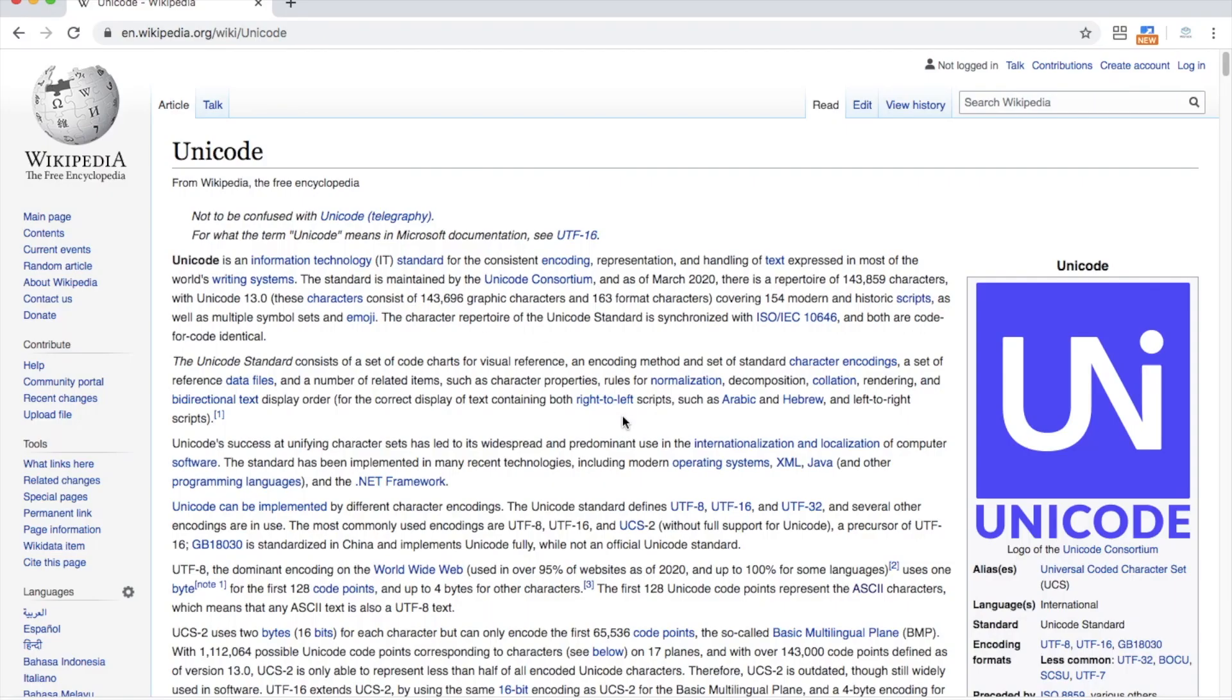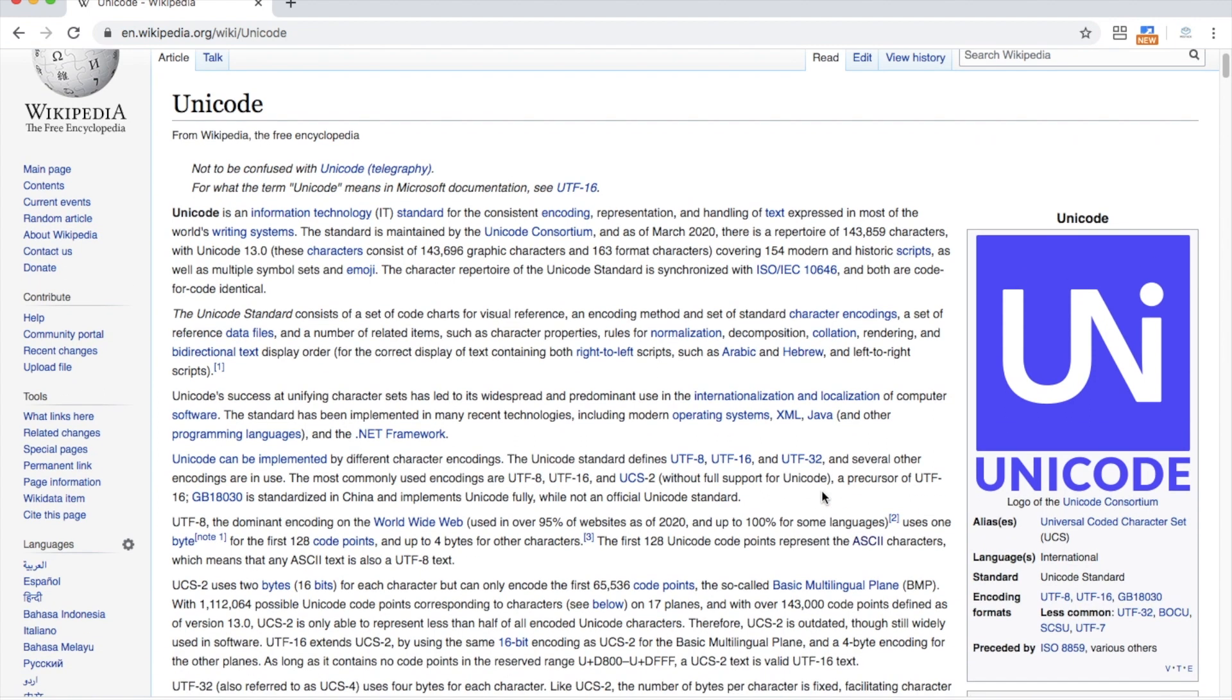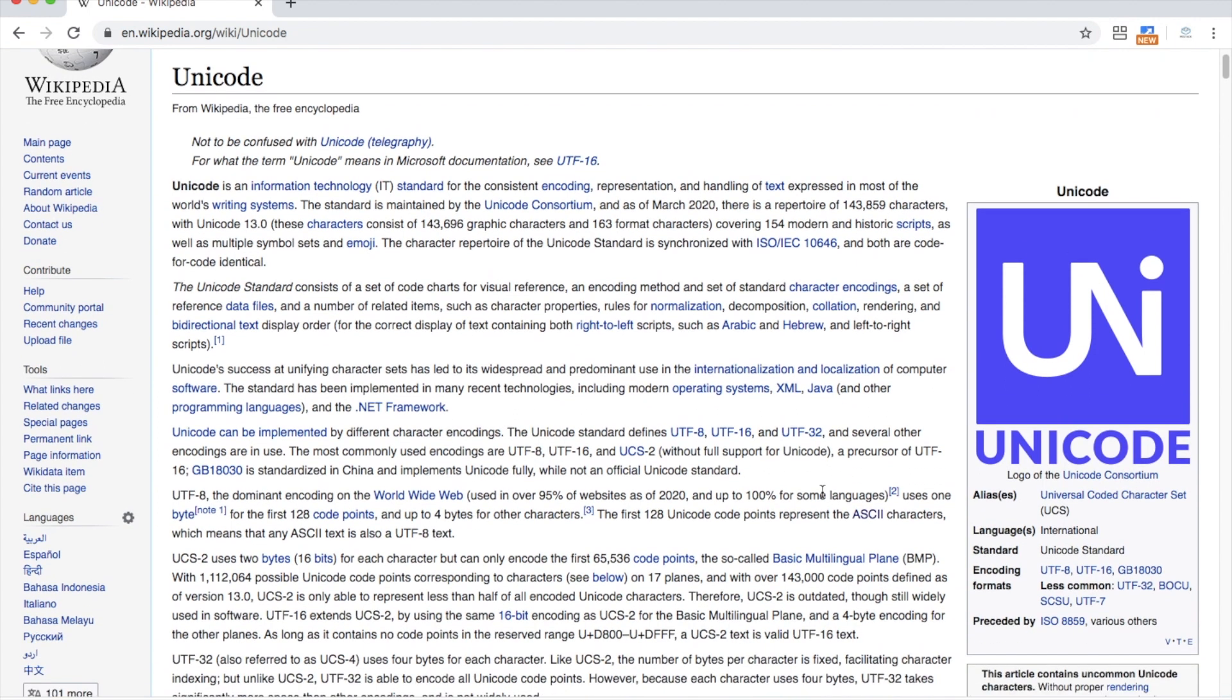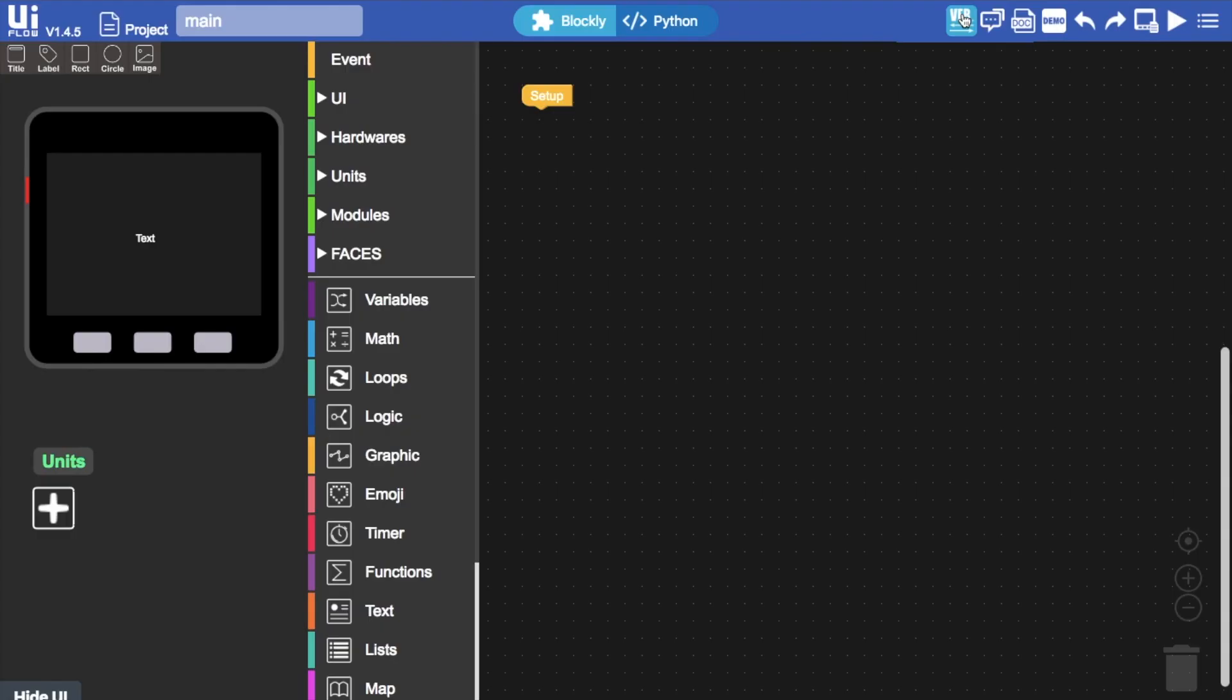In a previous MicroPython lesson we talked about ASCII. Originally ASCII only included the English alphabet but then was expanded upon to include all of the different languages using Unicode and its different encodings. Now it's possible to use Unicode to display different languages in UIFlow. So let's see how it's done.